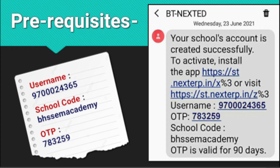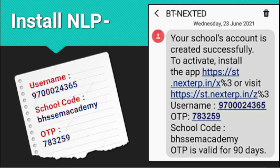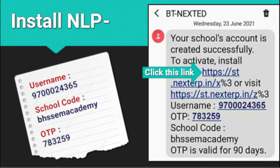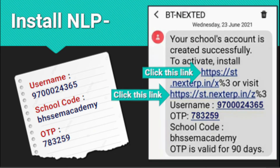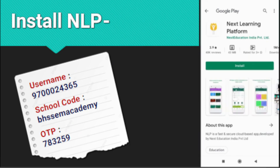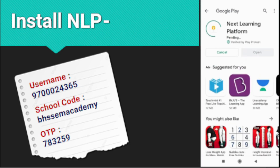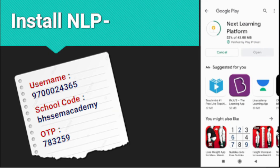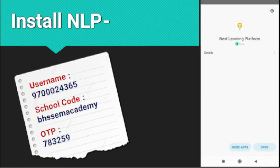Now the next thing you need is to install the NLP app. To install it, you can click on either link sent with the message itself. It will be redirected to the Google Play Store and you will get the Next Learning Platform app. Click on the install button and it will take some time for installation. Wait till it is installed — it is almost done. After it is installed, it will tell you to open the app.